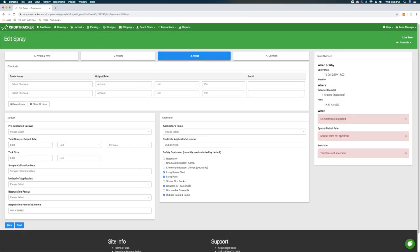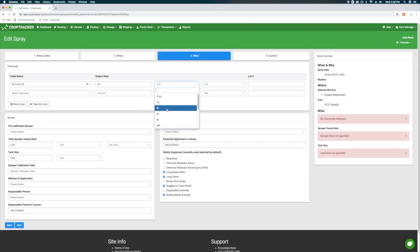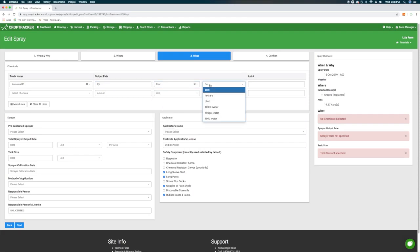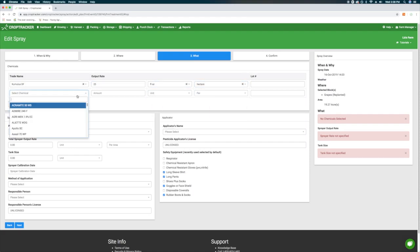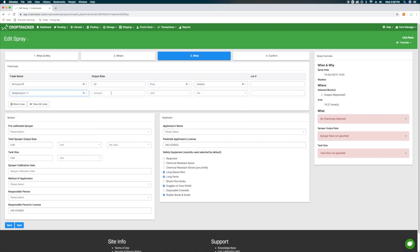The third step, WHAT, is where you input your chemical information. You can select one or more chemicals from the drop-down menus and input the amounts you are using. Note that the chemical output rate should not include water.